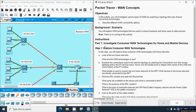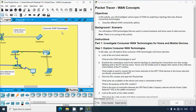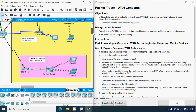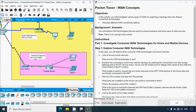Coming to the instructions, Part 1: Investigate Consumer WAN Technologies for home and mobile devices. In this step we will explore three consumer WAN technologies in home networks. Looking at the topology, here we can see the Business WAN, Consumer WAN technologies, and a Home DSL network. In the consumer WAN technologies we can see they use a cellular network, a home cable network, and a home DSL network.